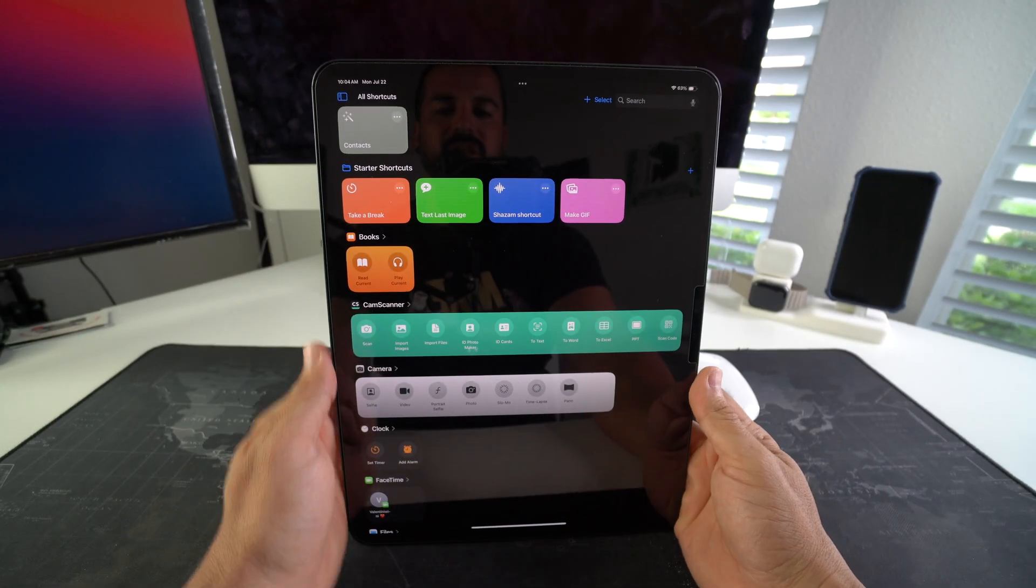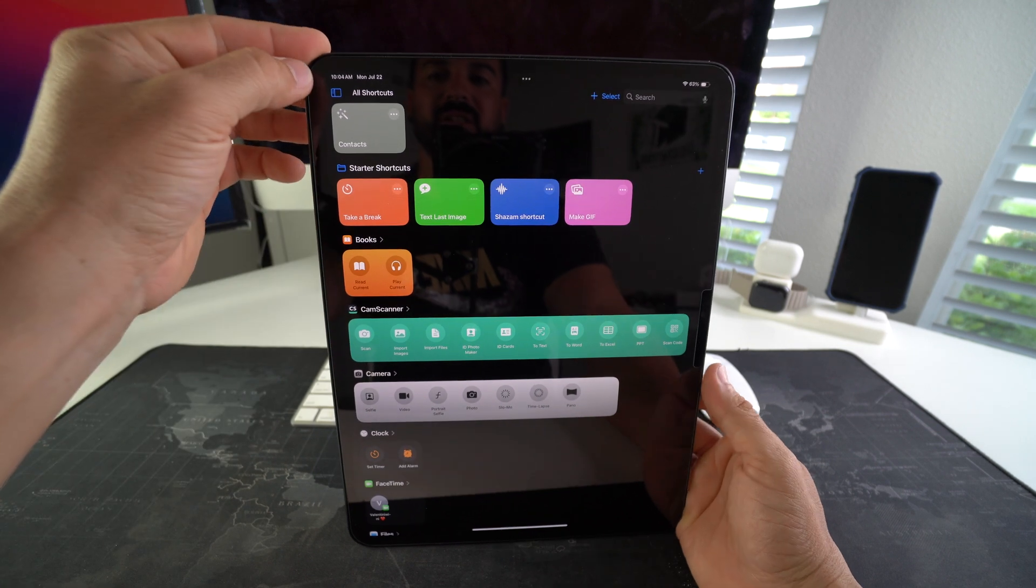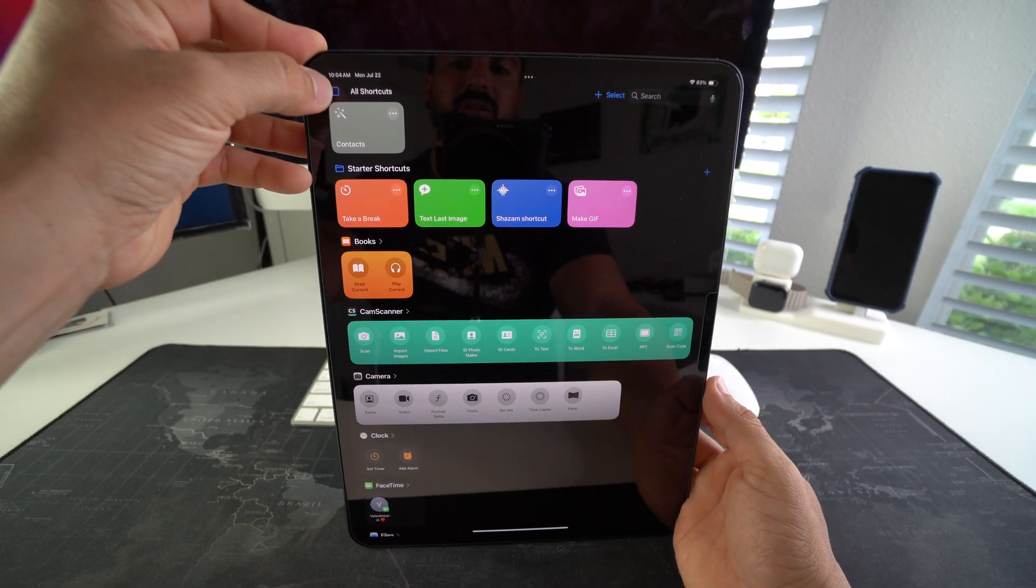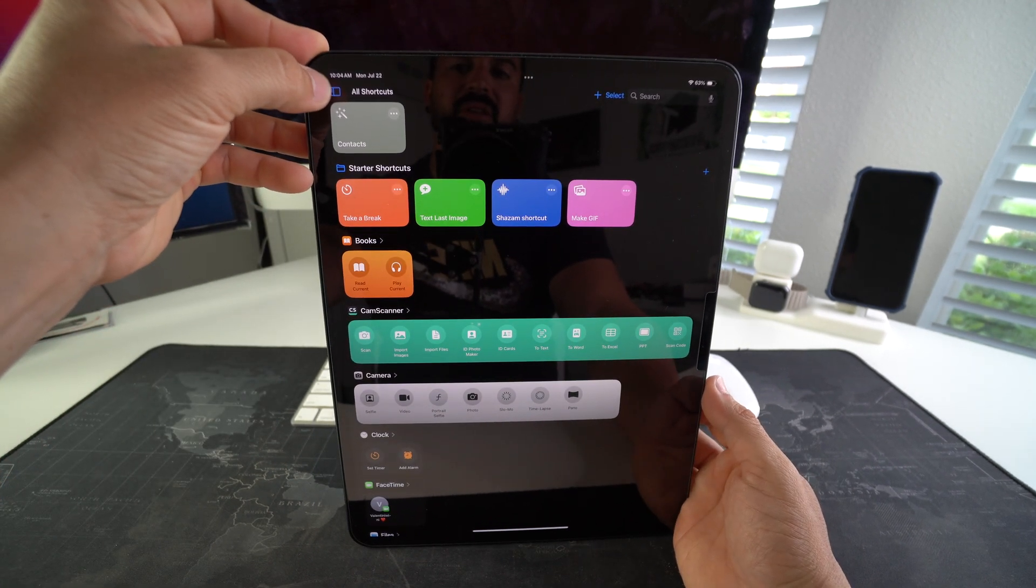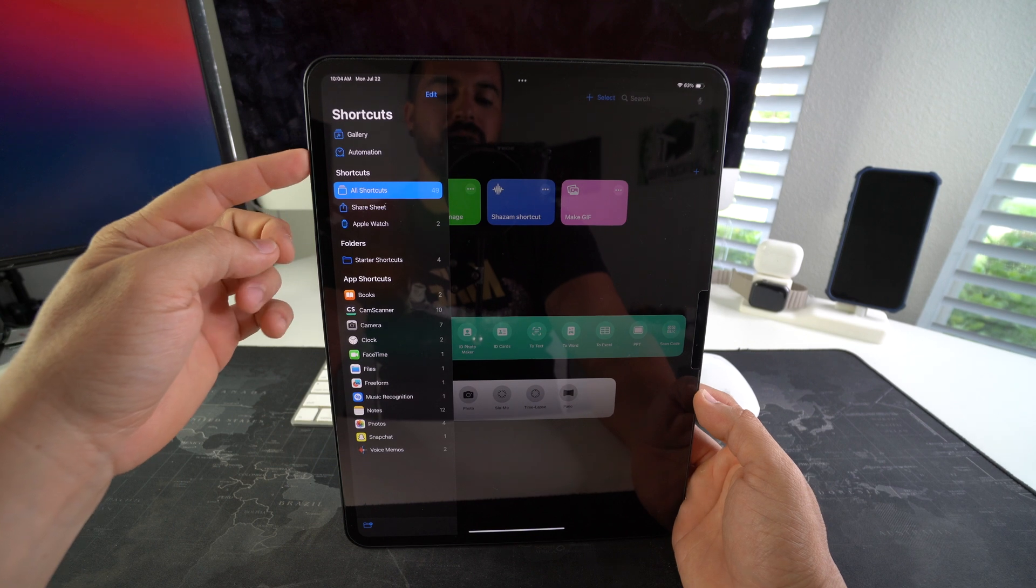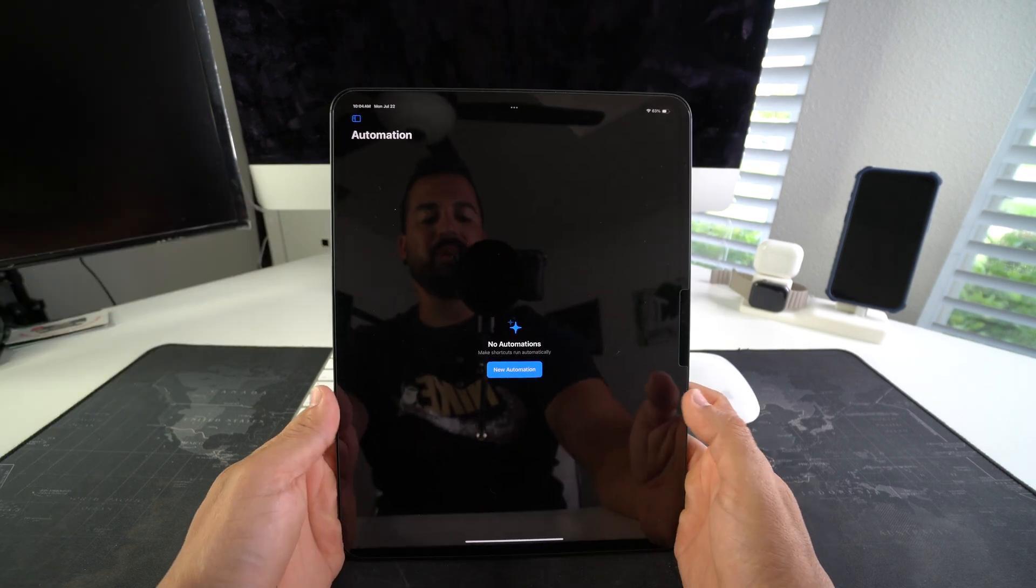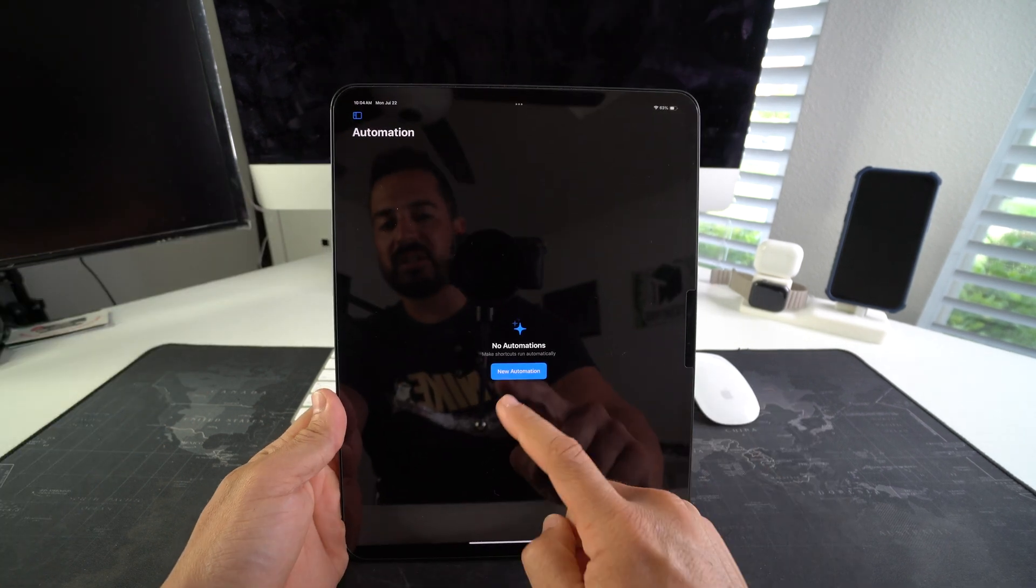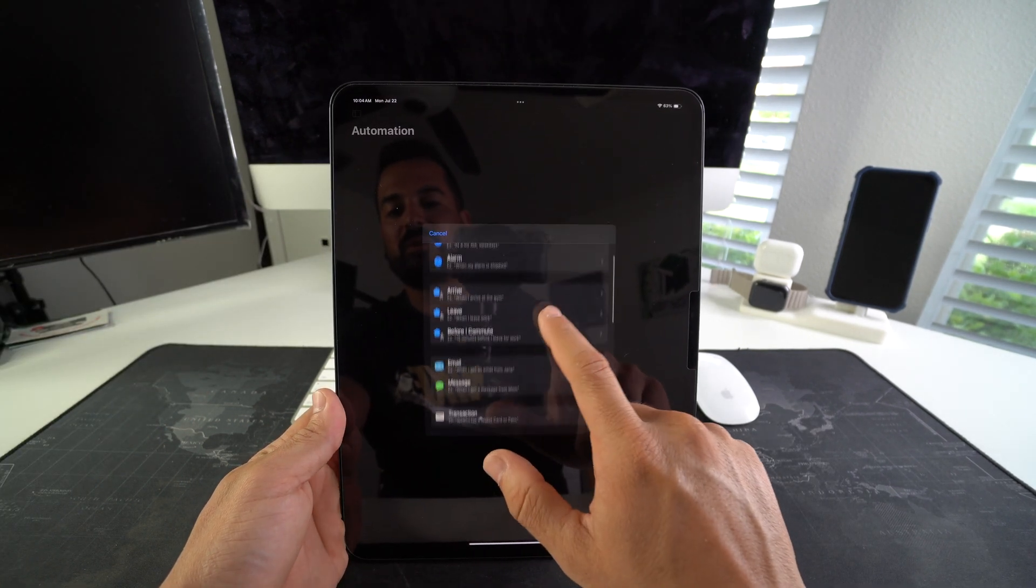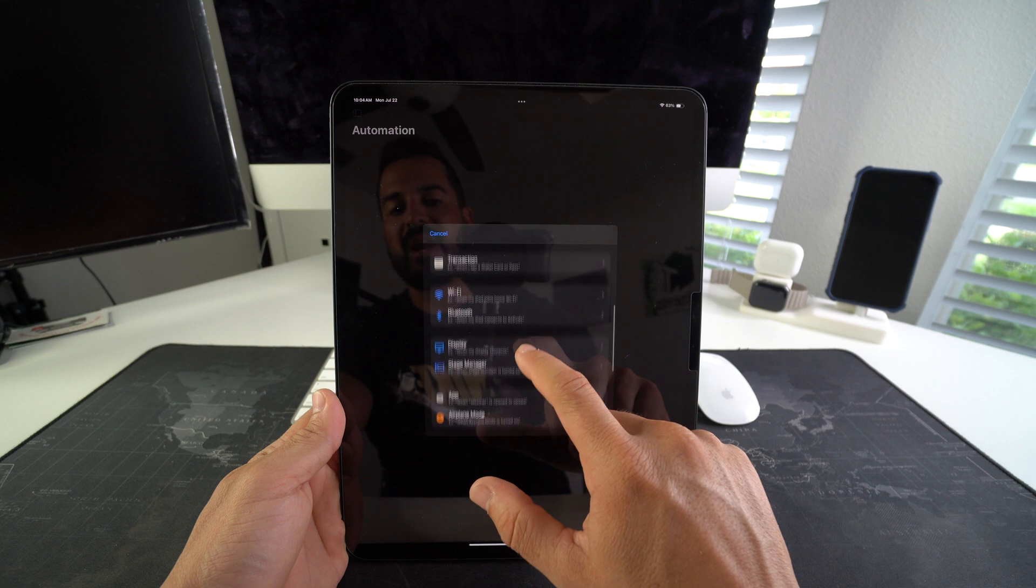Here in Shortcuts, you're going to select this dropdown menu over here on the left-hand side. We're going to select Automation. Here in Automation, we're going to select New Automation, and then we're going to scroll down to where it says App.